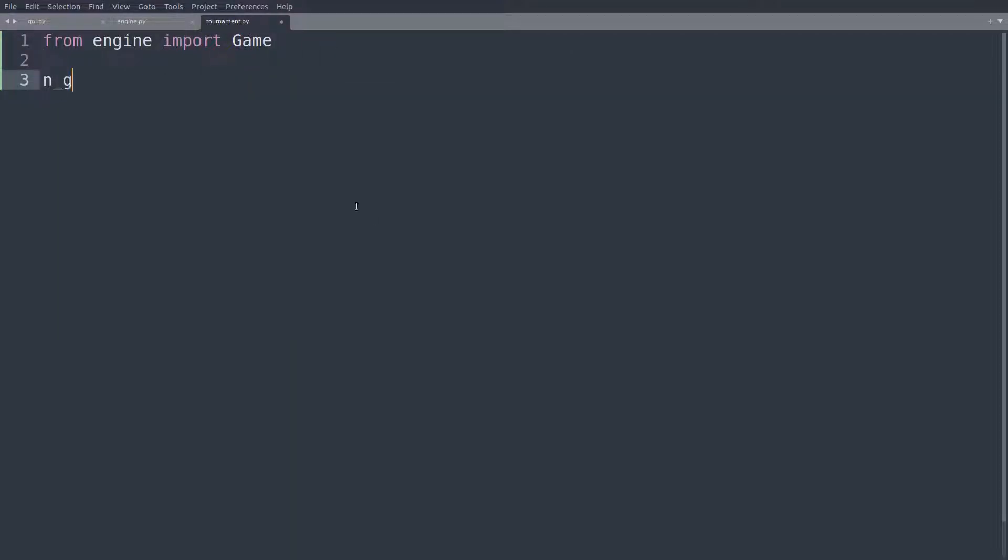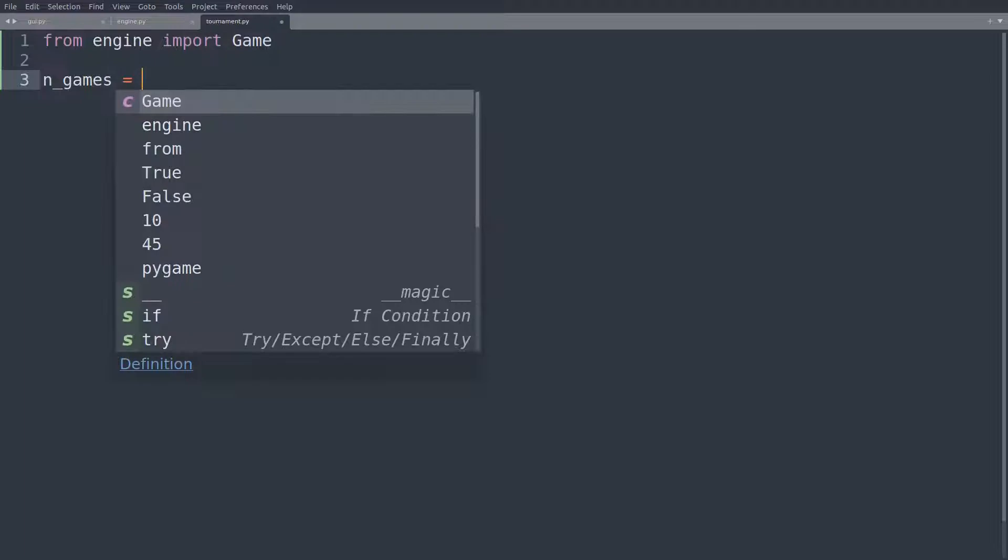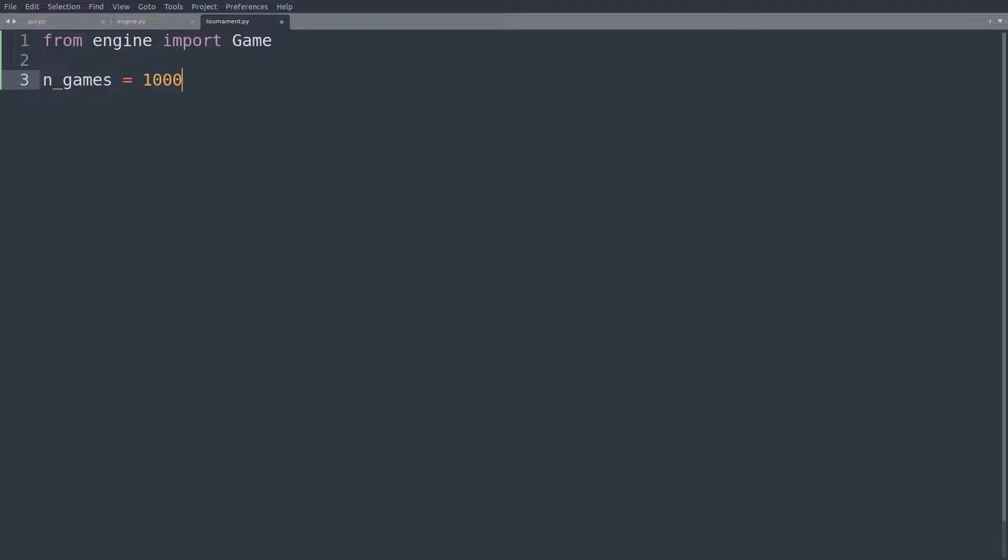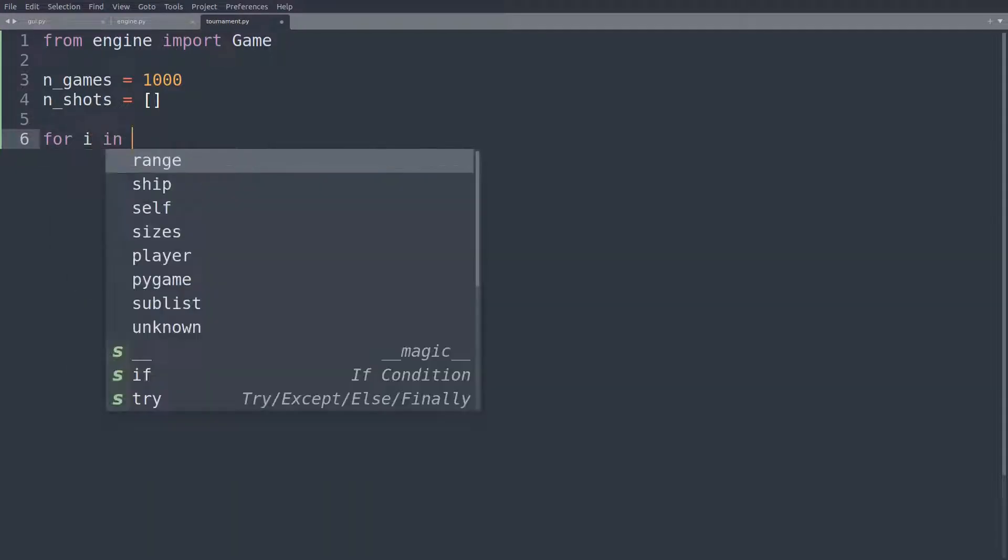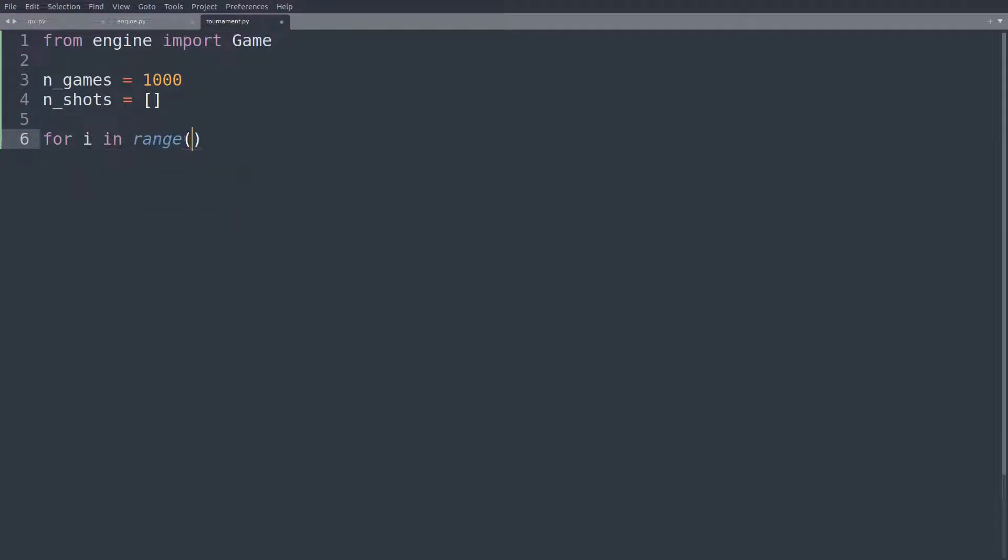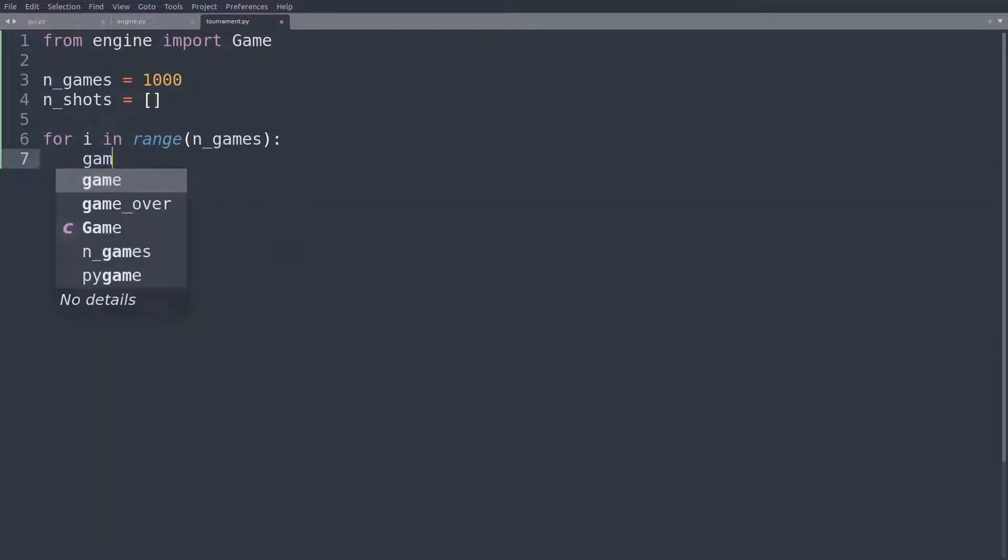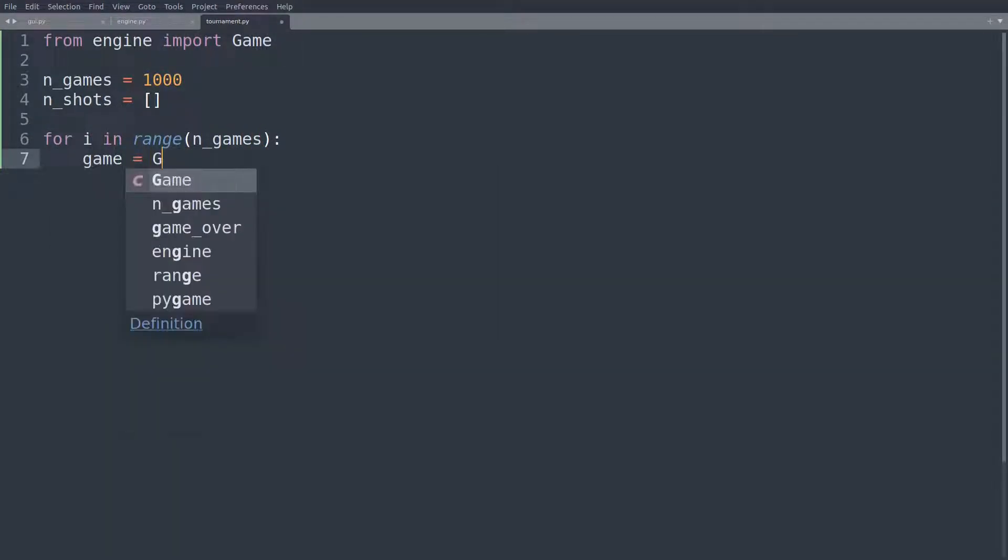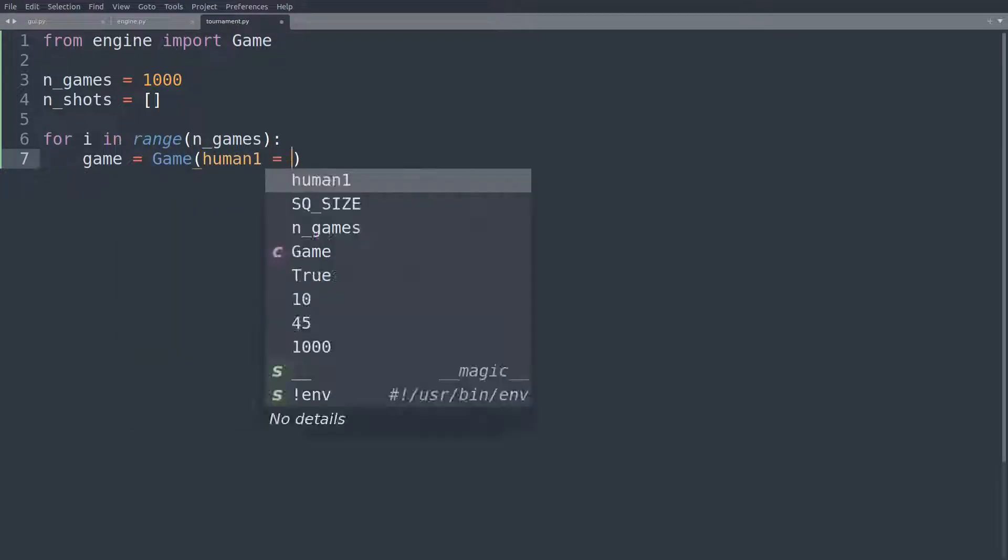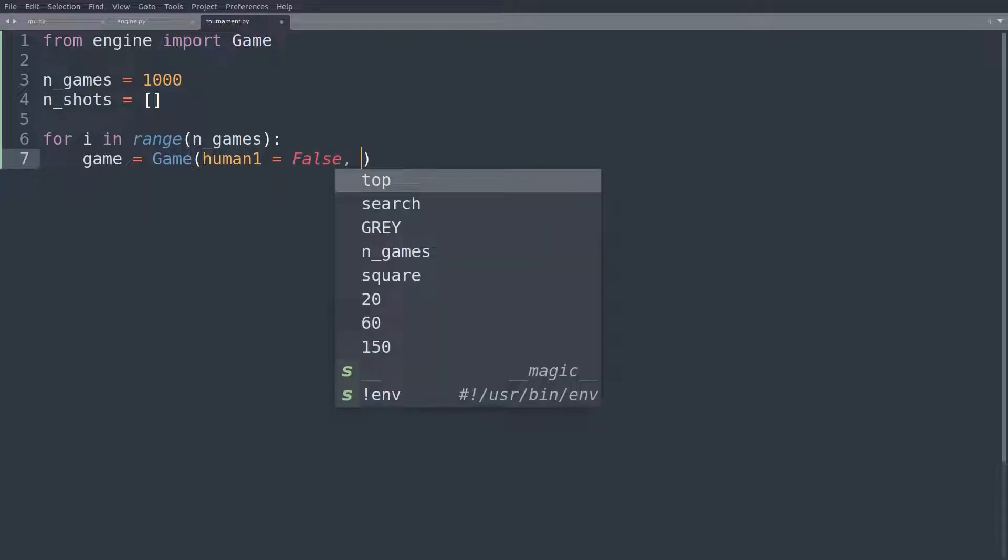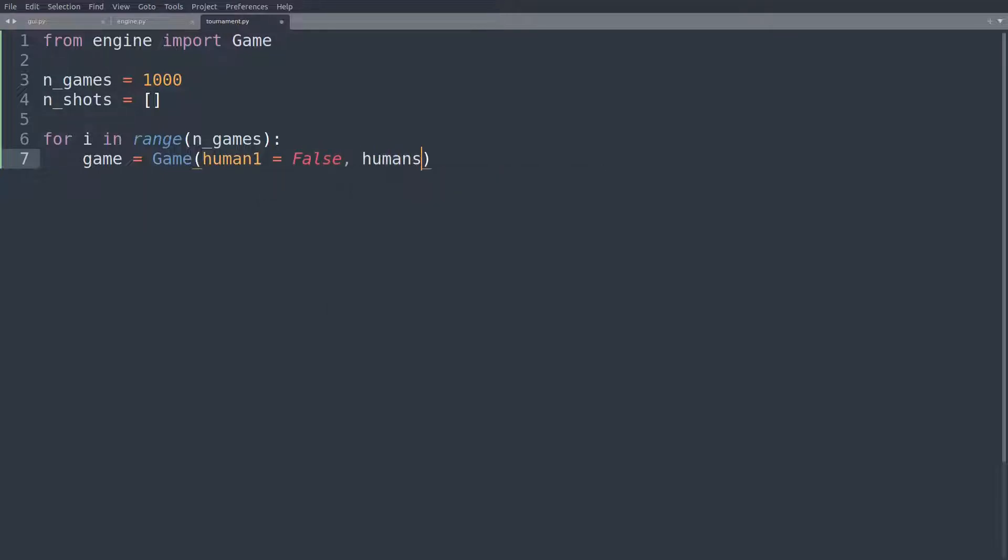And then we'll say how many games we would like to run. So let's set this to 1,000. So we will have 1,000 games. And we'll record the number of shots in each game. And then we'll say for i in range n_games. We'll set up the game.